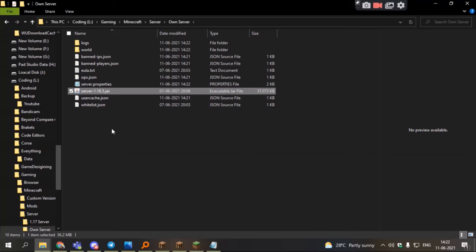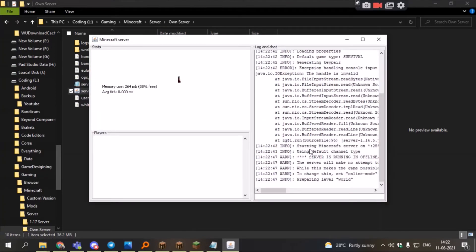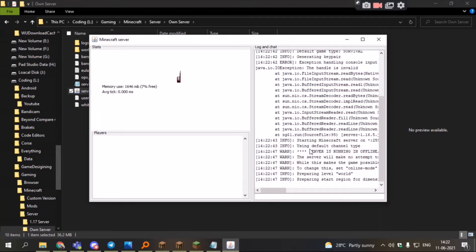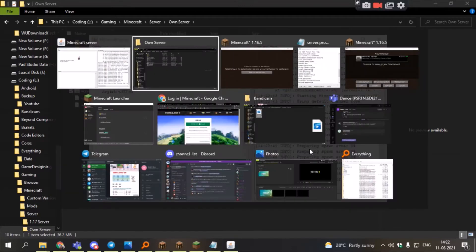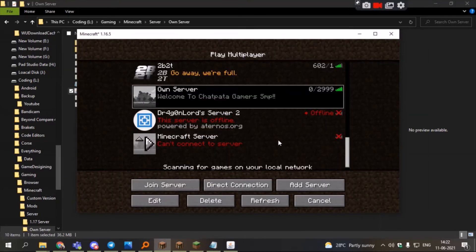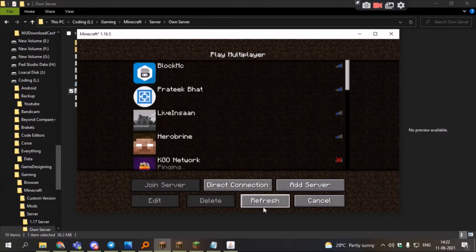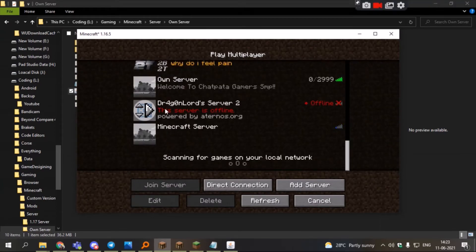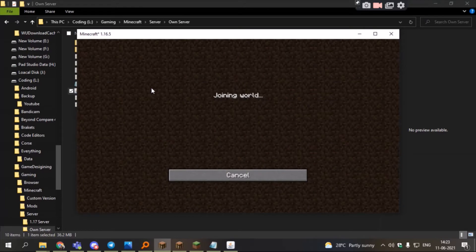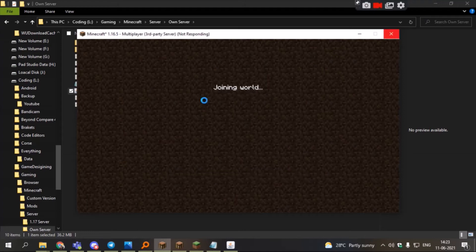Wait till the server starts. Then go back to your Mojang client, back to the server, and refresh. Join it. As you can see, we are joining the world.